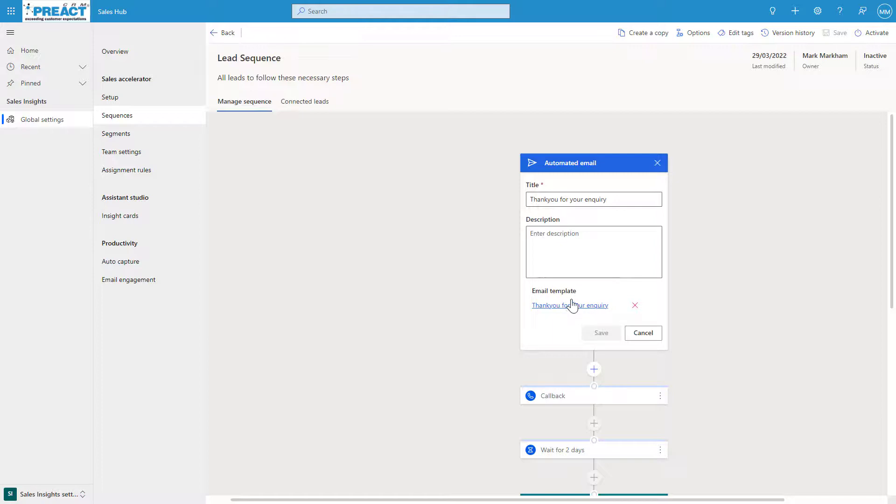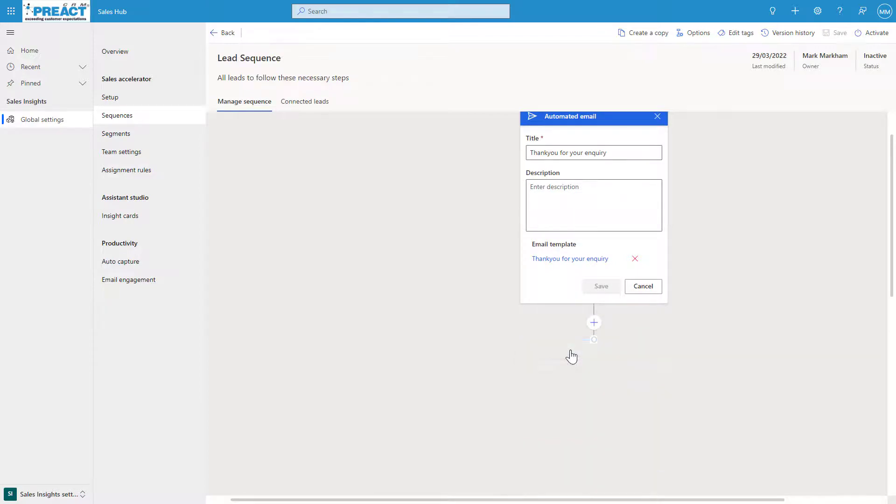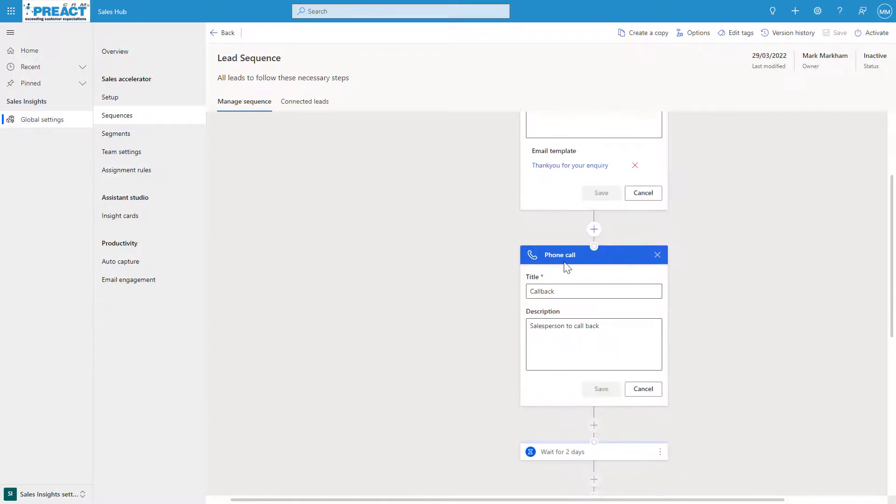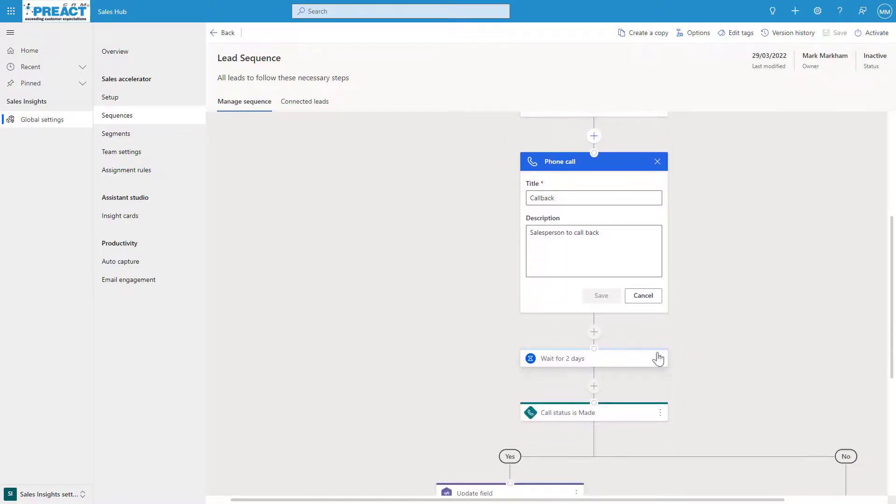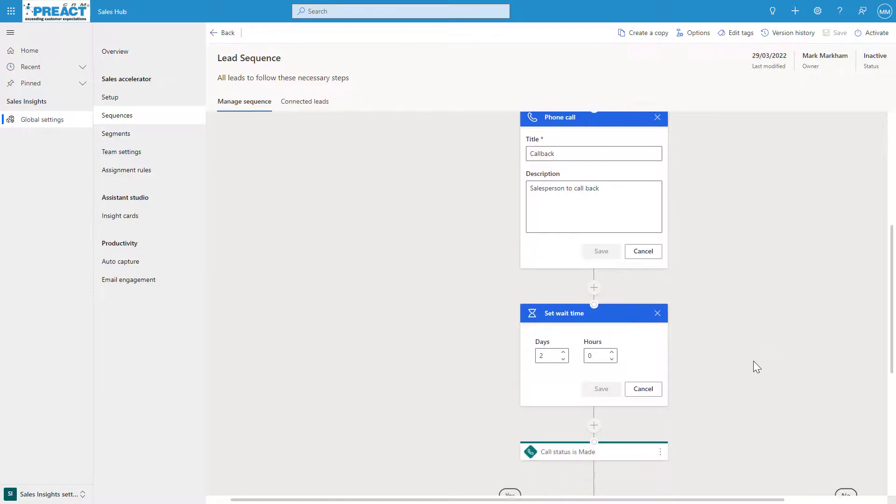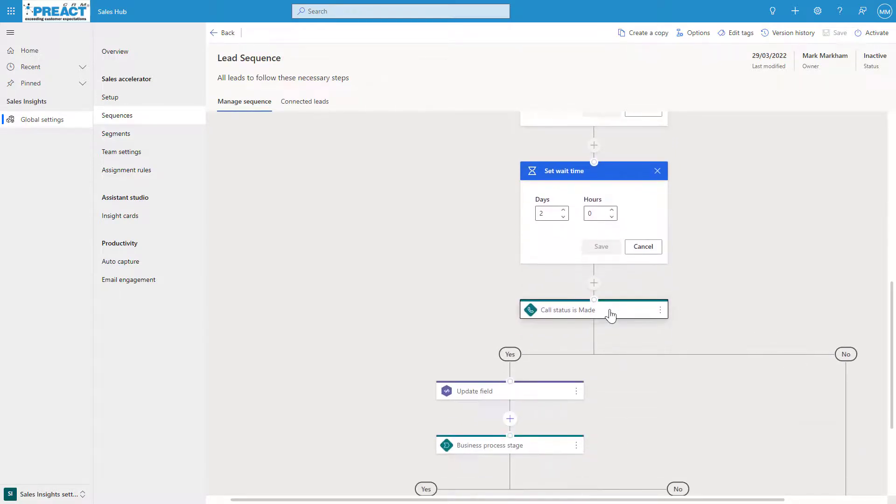This sequence is geared up for a new inquiry coming in, so we're going to say thank you for your inquiry, and we've pulled in an email template. Once that's been sent out, we're also going to create a callback for one of the sellers. You can see we've created a phone call called a callback for the salesperson to give this person a callback. We've then got a wait time conditioning—we're going to wait two days.